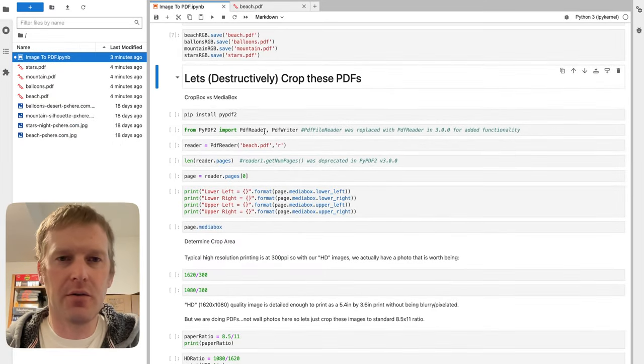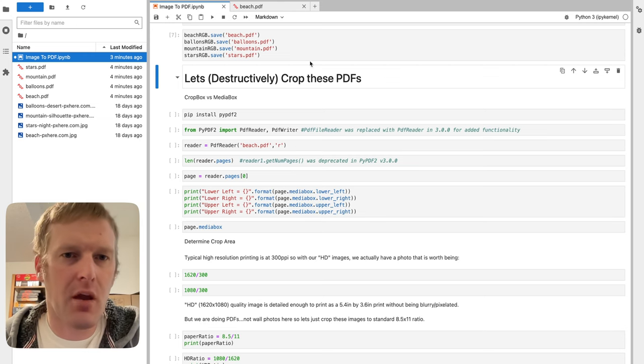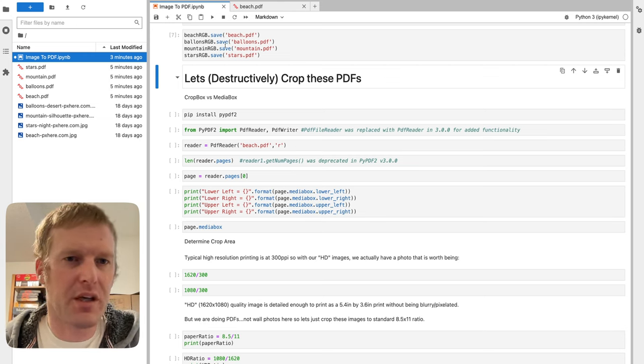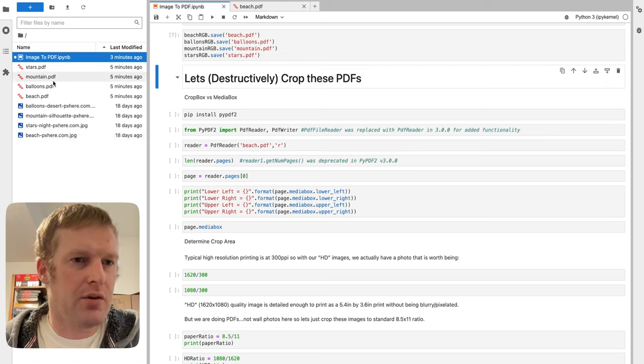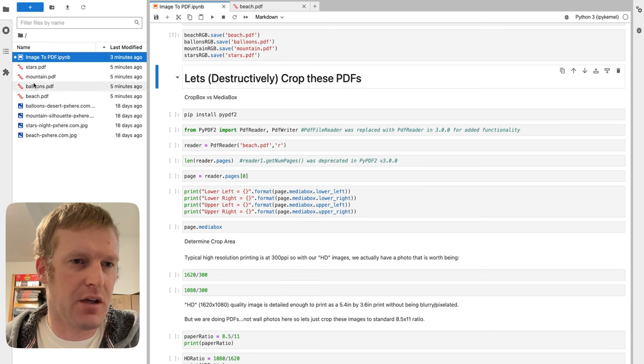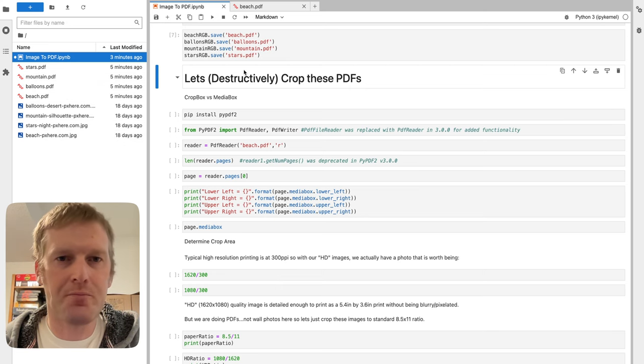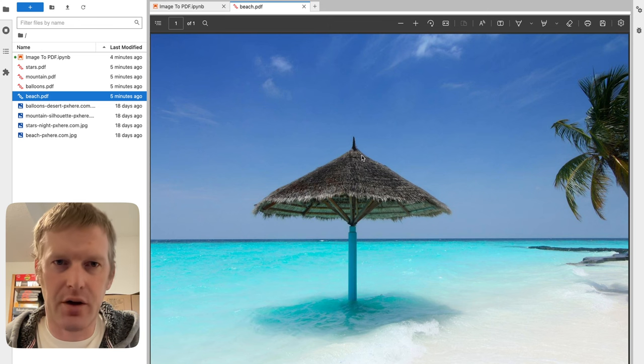Alright, continuing off from where we left off last time, we just turned some images into four different PDFs. We got our beach, balloons, mountain, and stars over here on the left as PDF forms, whereas originally they were just straight up JPEGs. Just for example, here's our nice little beach.pdf.